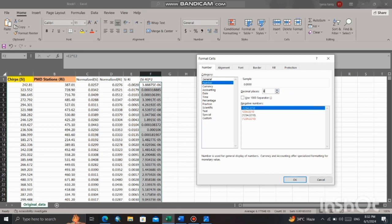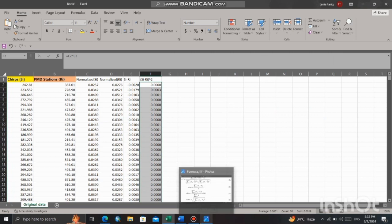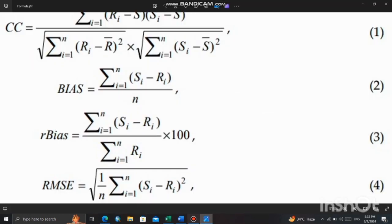If you face this issue, click here and select more number formats. Click on number here and increase the number of decimal points up to your choice. I have selected 4 decimal points, then click on OK.